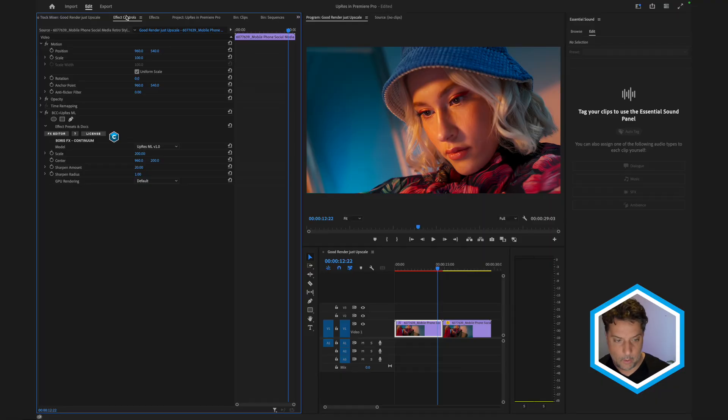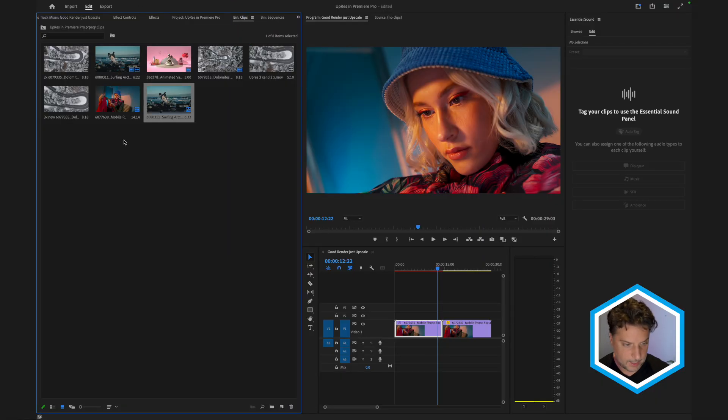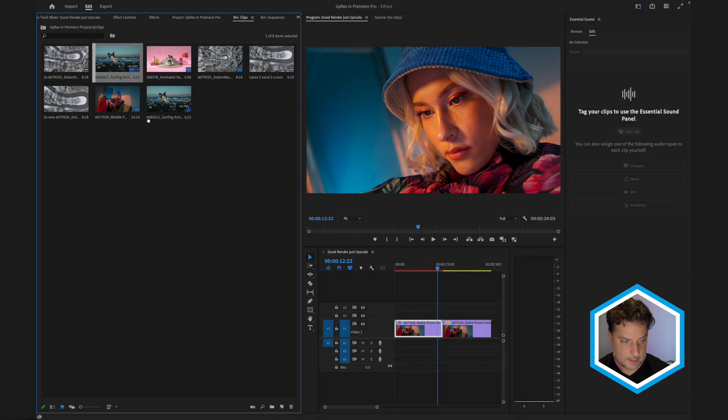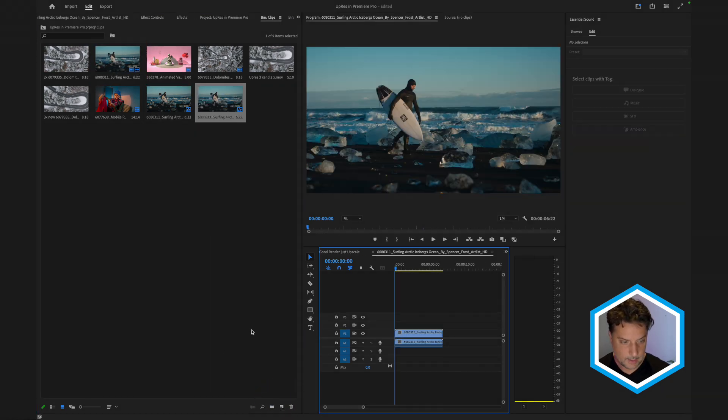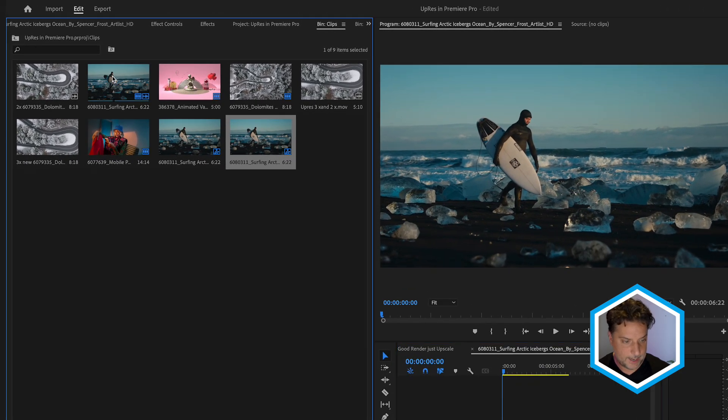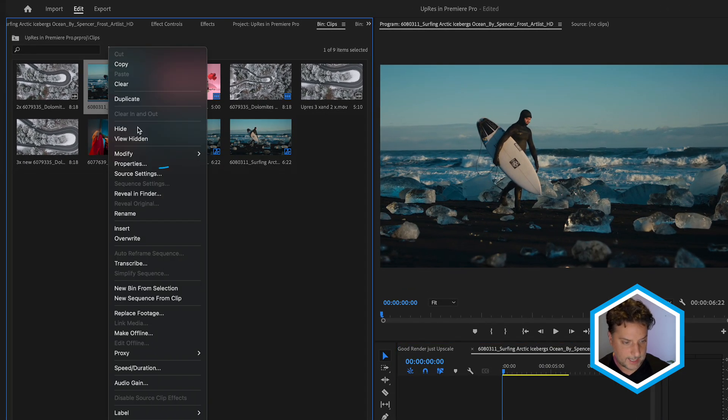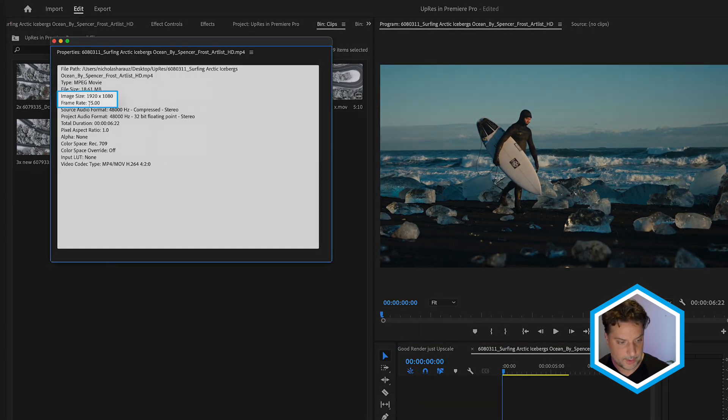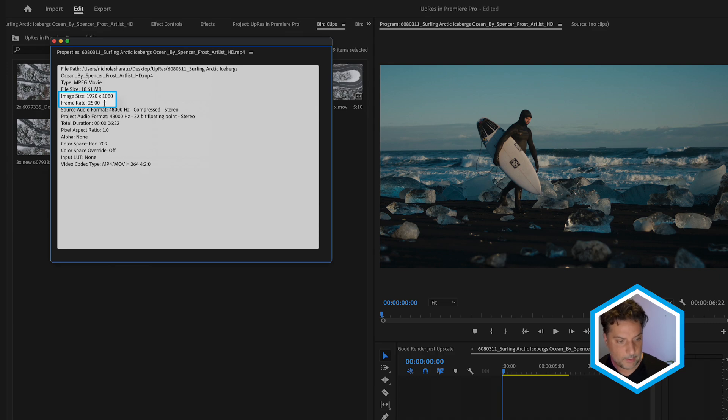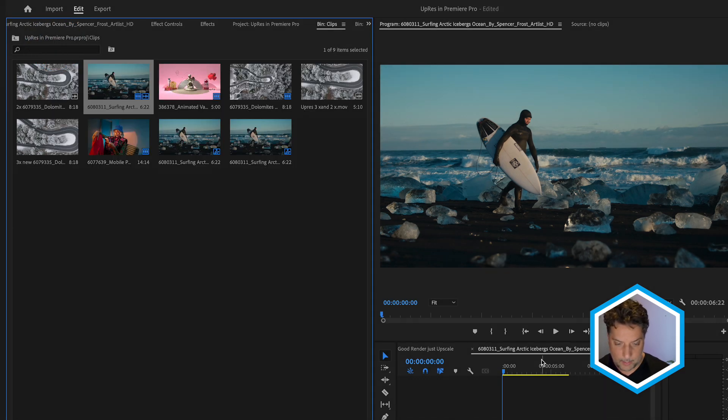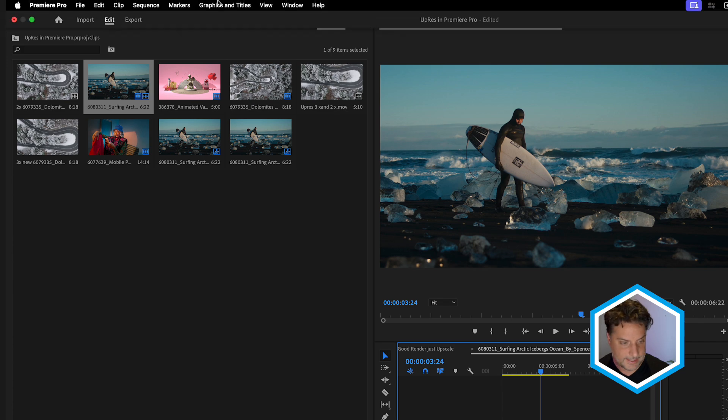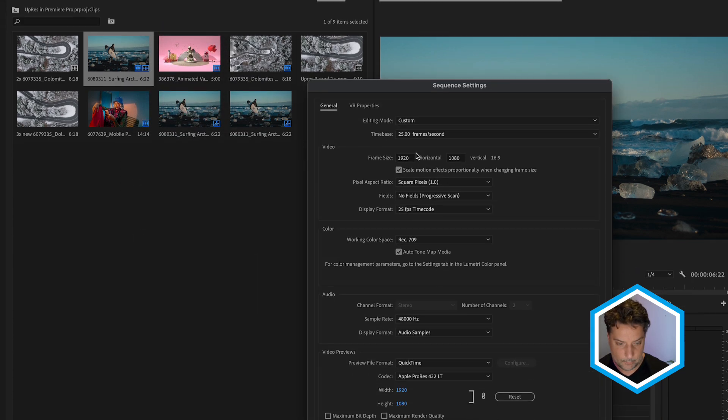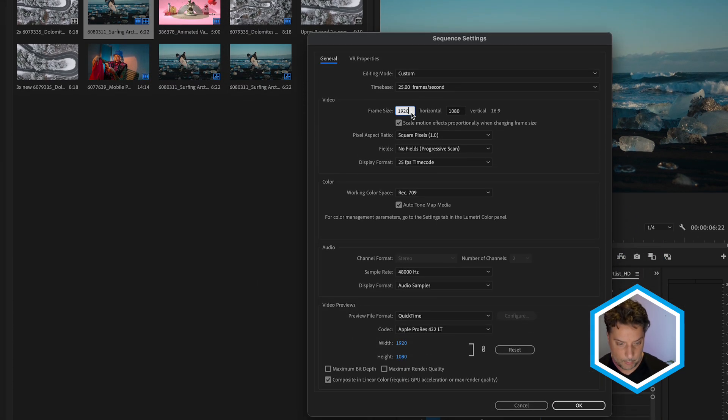Now let's take a look at another use of BCC plus upres ml. So I'm going to head over to my clip spin and this is the shot that I would like to upres. So I'm going to drag it into a new sequence. Just so that we're all on the same page, I'm going to right click that clip inside the project panel and just show you that it is an HD clip with a frame rate of 25.